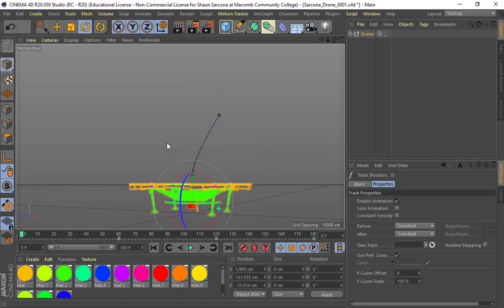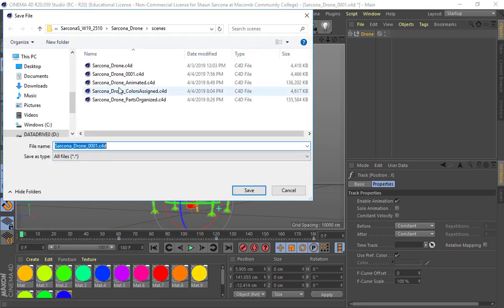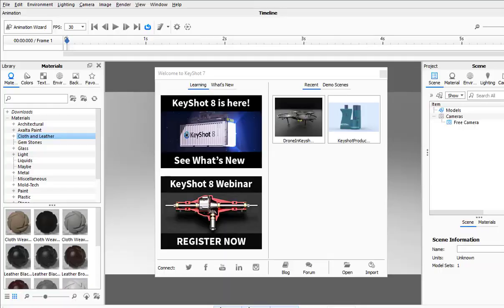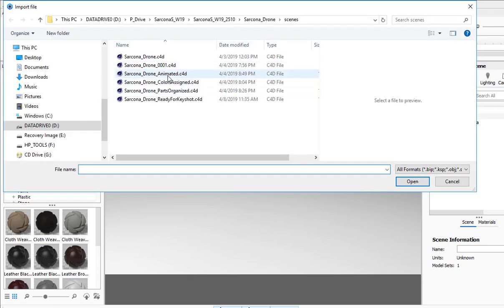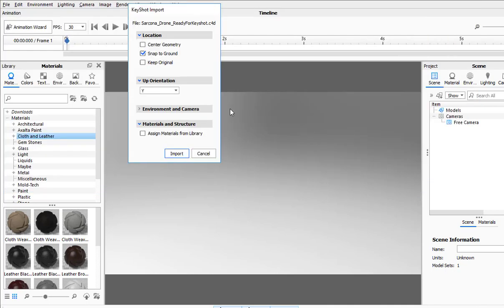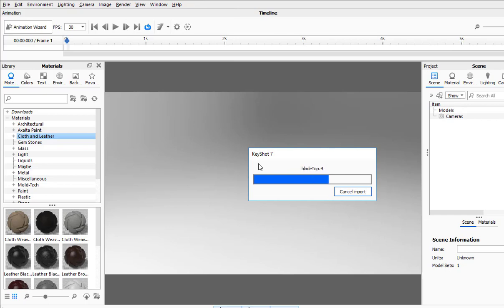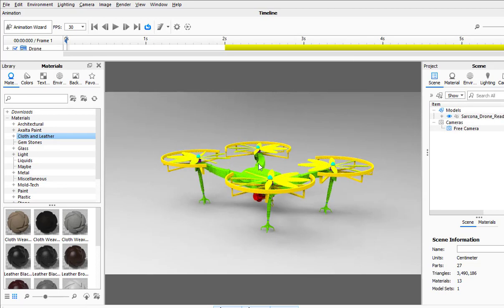I'm going to save this as — you'll see my different iterations: animated, colors assigned, parts organized. Typically that's how I do my stuff. Ready for KeyShot. You'll also notice I did no UV layout in here — everything texture-wise is going to be done inside KeyShot. Now I'm going to go into KeyShot, import my geometry, hit open. On here I'm going to make sure my settings are set up — the defaults are typically fine. I hit import and it brings everything in. Before I do anything with textures, I want to make sure my animation works.